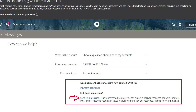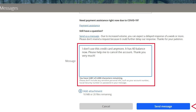It will give you two options: one is payment assistance, the other is send us a message. Choose the second one. It will open up a message box with an option to add attachments. In the message box, type in the reason why you want to cancel your credit card. It may help if you also mention that you have zero balance in your credit card. After that, click send message.